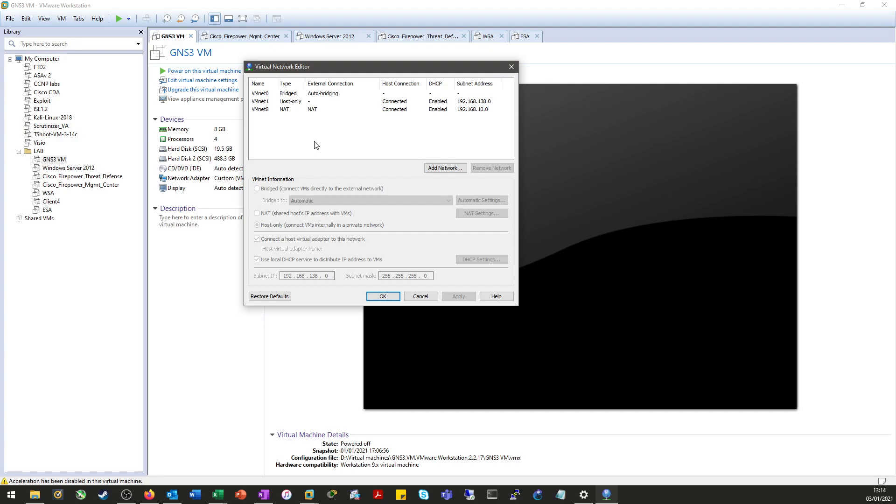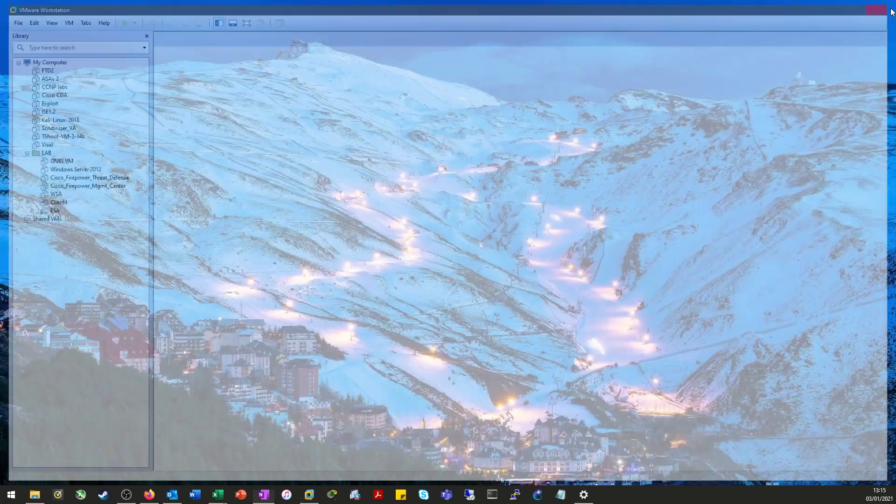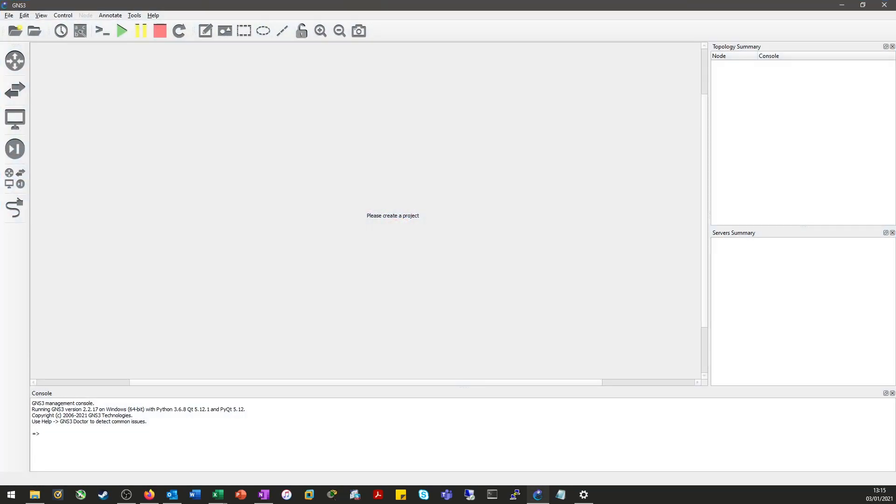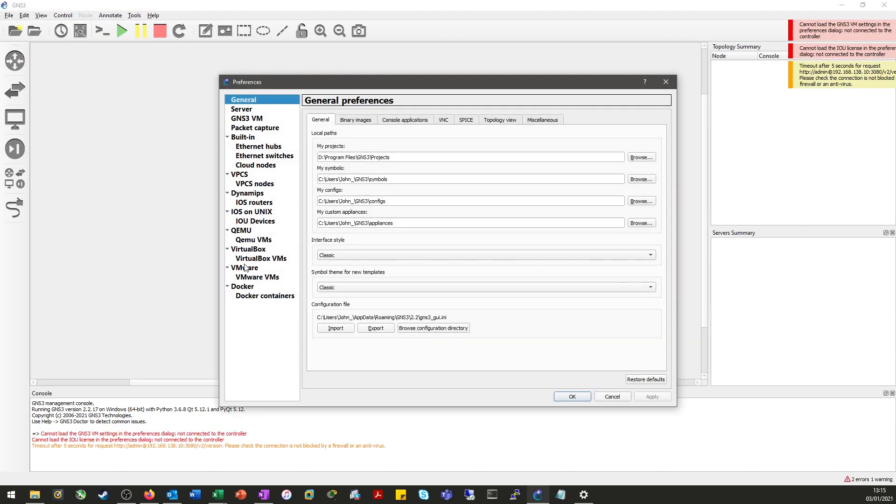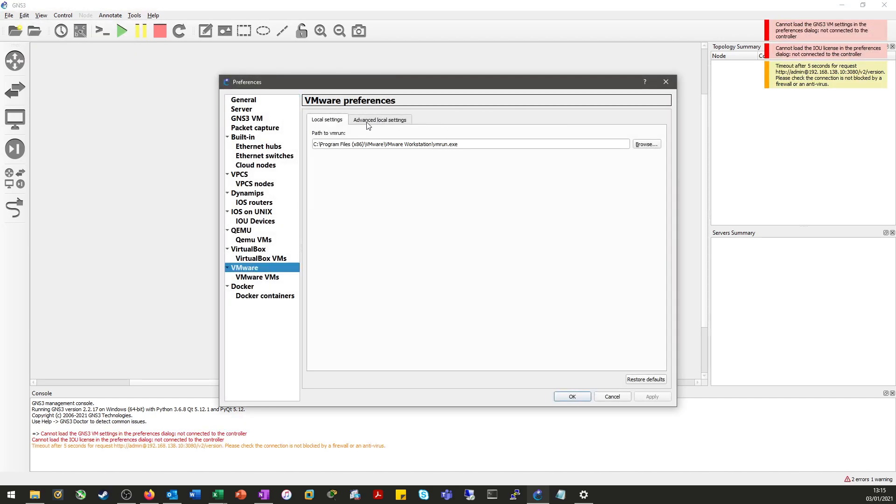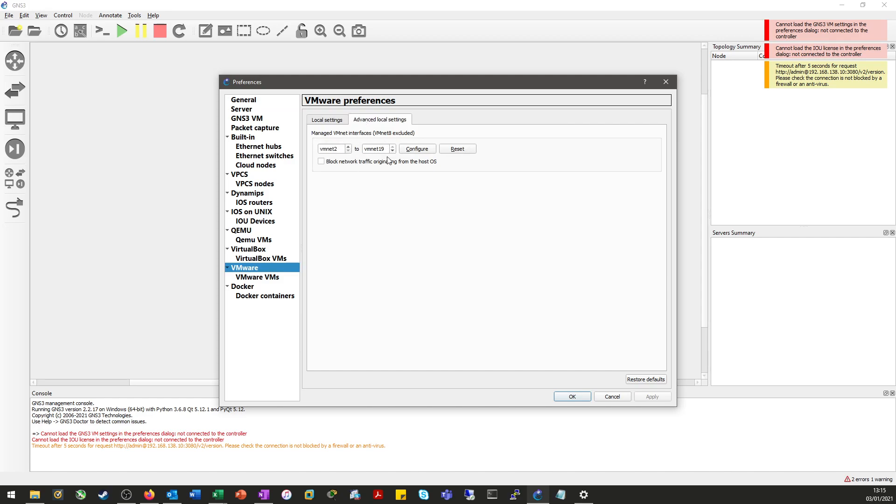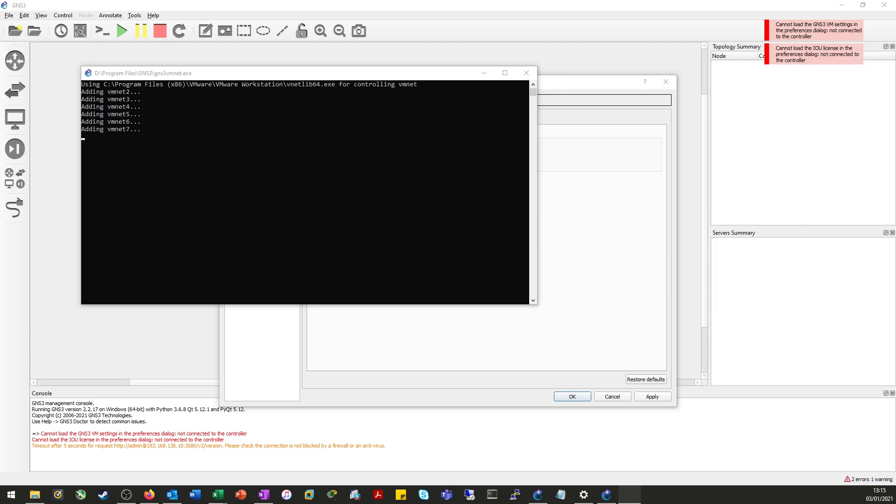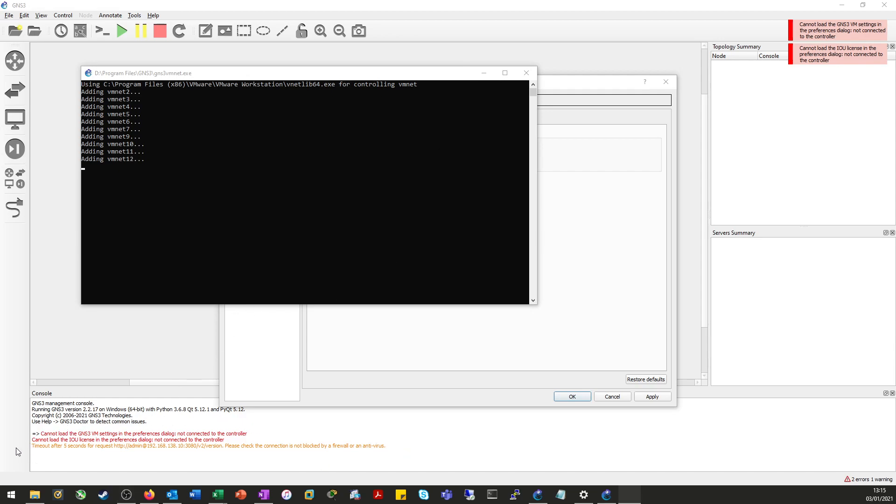So the next part of the fix is we will recreate the virtual network adapters in Windows. In order to do this, I actually use GNS3 itself. So we go to Edit, Preferences, VMware, Advanced Local Settings, and you can see here we're going to create vmnet2 to vmnet19.